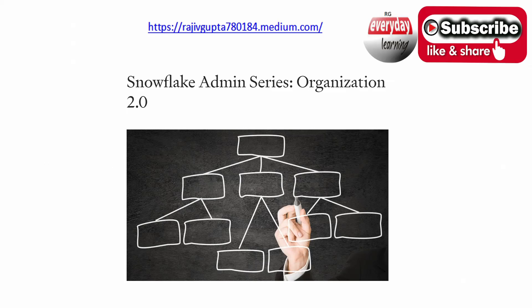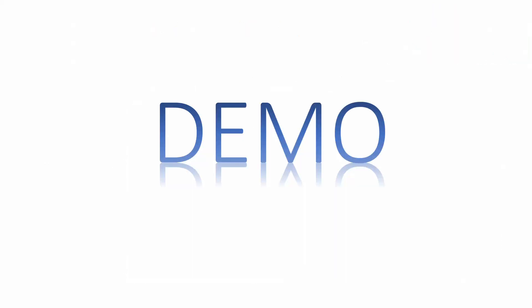If you have not seen my Snowflake Admin Series on Organization 2.0, I would recommend you to check that because I have captured more details around this topic over there. So let's start with the demo.